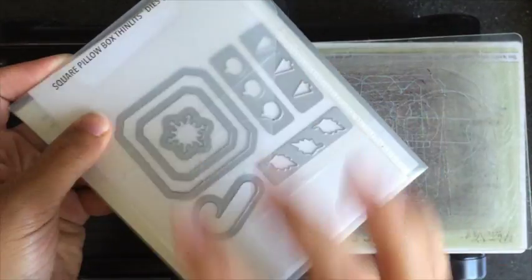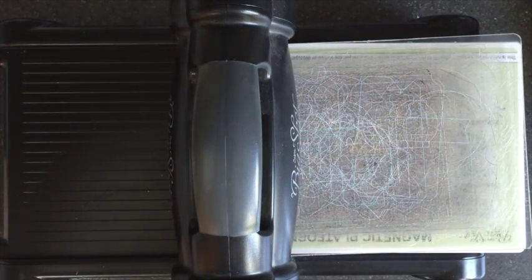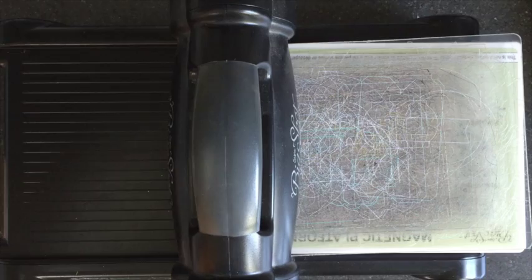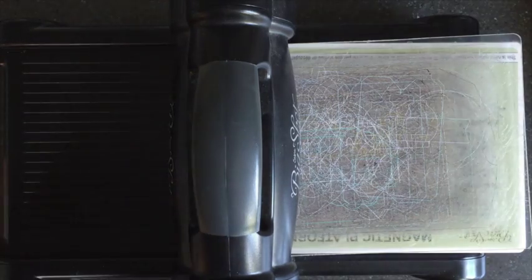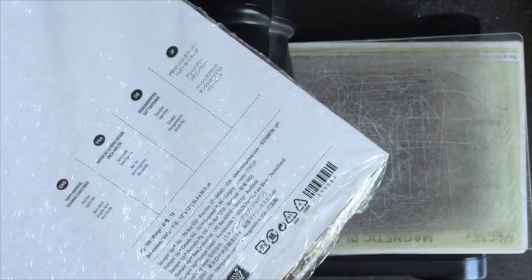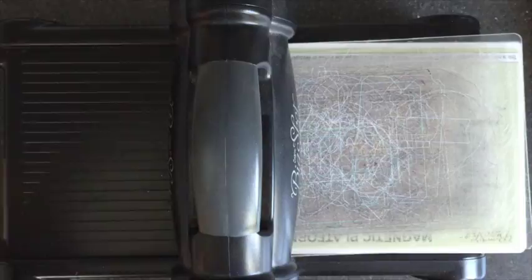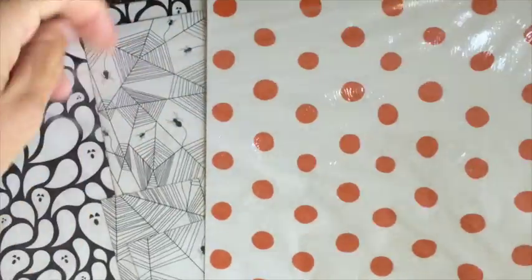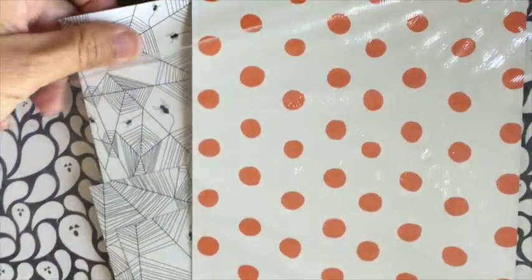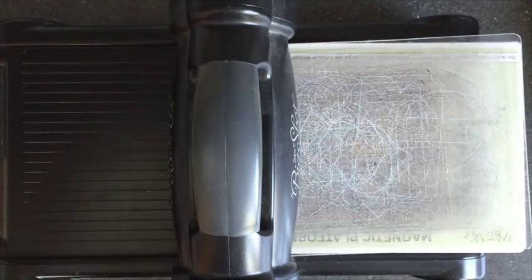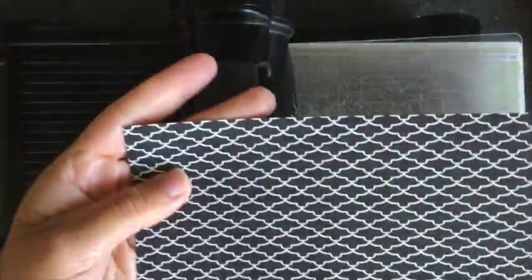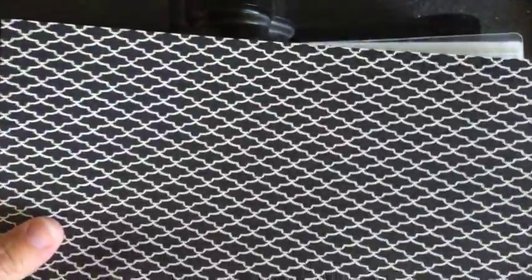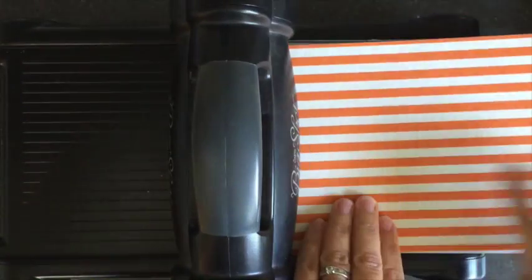I'm going to start off with the Happy Haunting designer series paper. It's got some awesome prints - you can see I've already busted into mine. We've got cute spider webs, ghosts, polka dots, and stripes. I'm going to start with a stripe pattern, and if you look, they're little bats on the back.